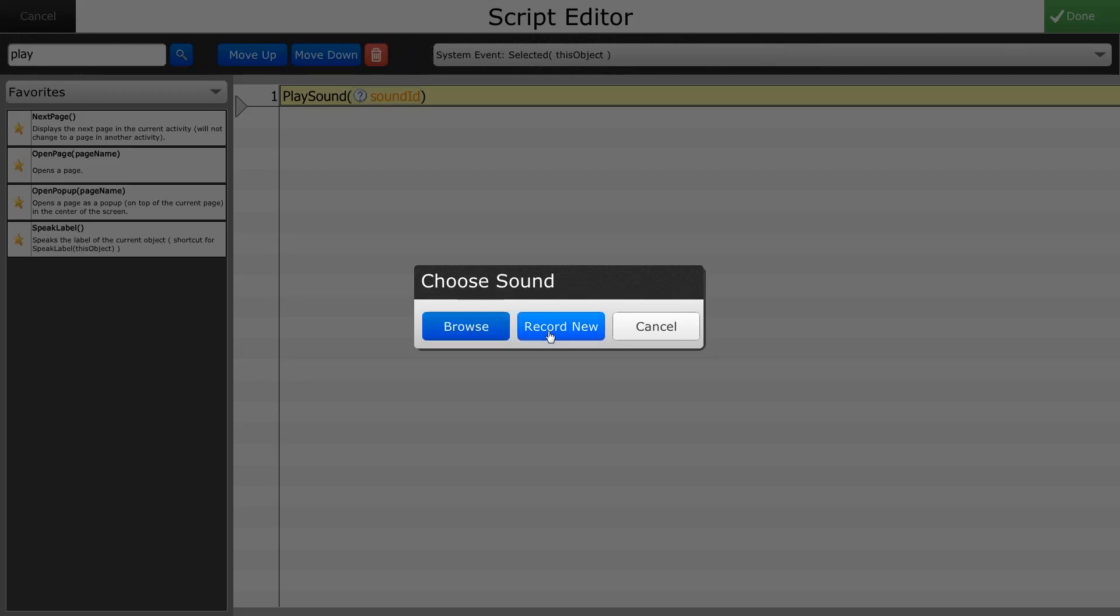Or to record a new recording for this button individually. That's what we're going to do here is just do a record new.